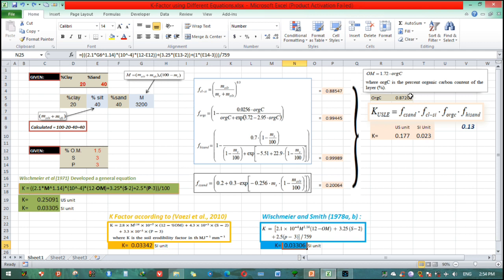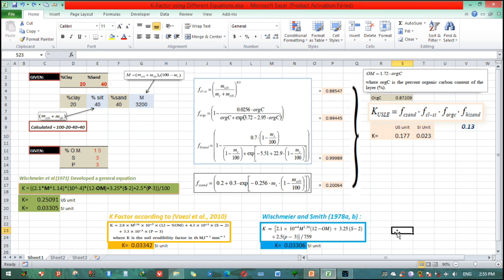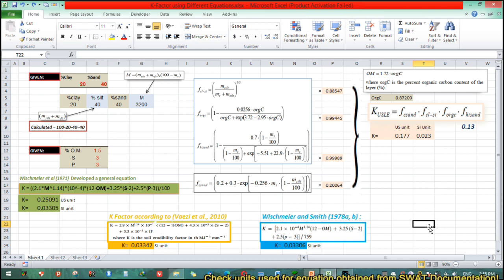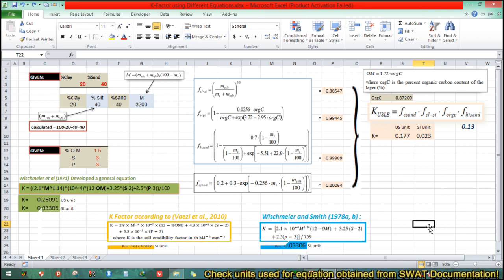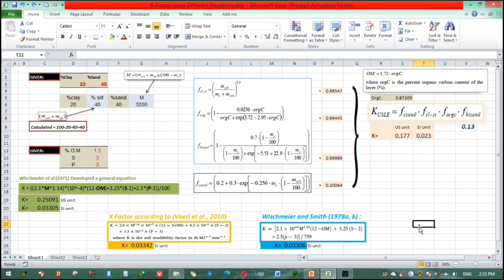There is a gap between K factor values from these three equations — this US unit gives 0.023 and the SI unit gives 0.033. There is a numeric gap and the reason is not entirely clear. In such a way you can determine the K factor. This concludes today's tutorial, and the next video will show how to insert K values using RKLS. Thank you very much.